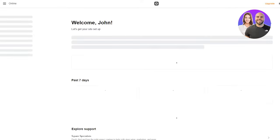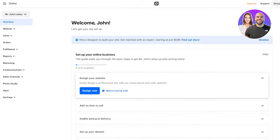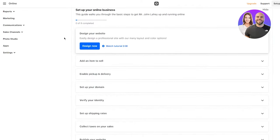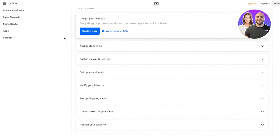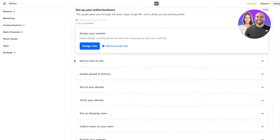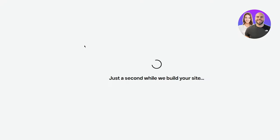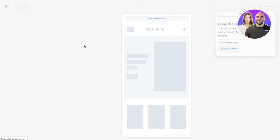Once you click on Continue, you head over to your basic dashboard. Welcome, John – let's get your site set up. You could hire a designer from Upwork or Fiverr, but we're here to create stuff by ourselves. Coming down, it says Design Your Website – easily design a professional site with our many layout and color options. Click on Design Now to get into all your different design options. It takes you straight into the designing portfolio.